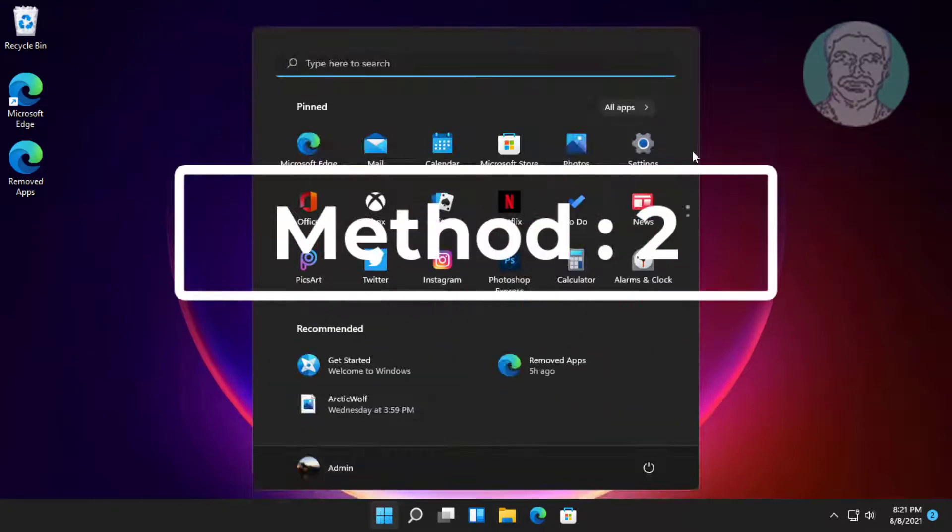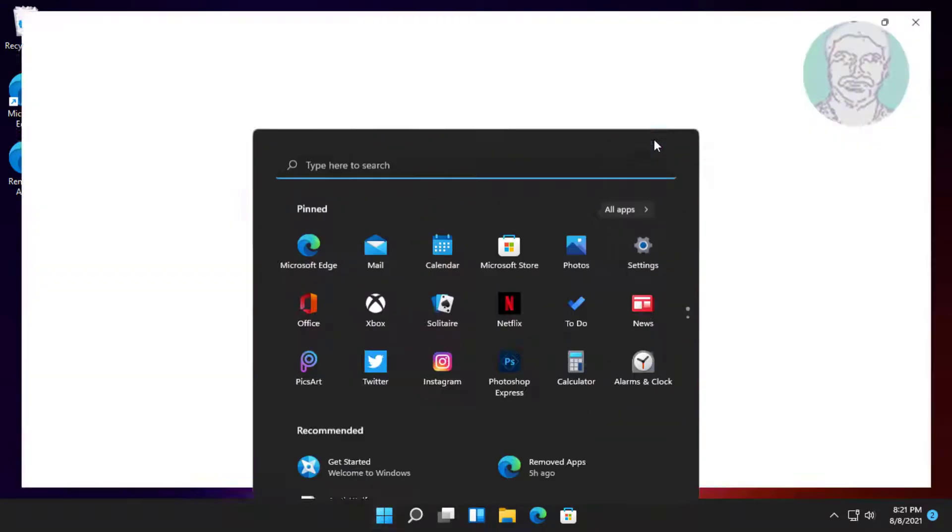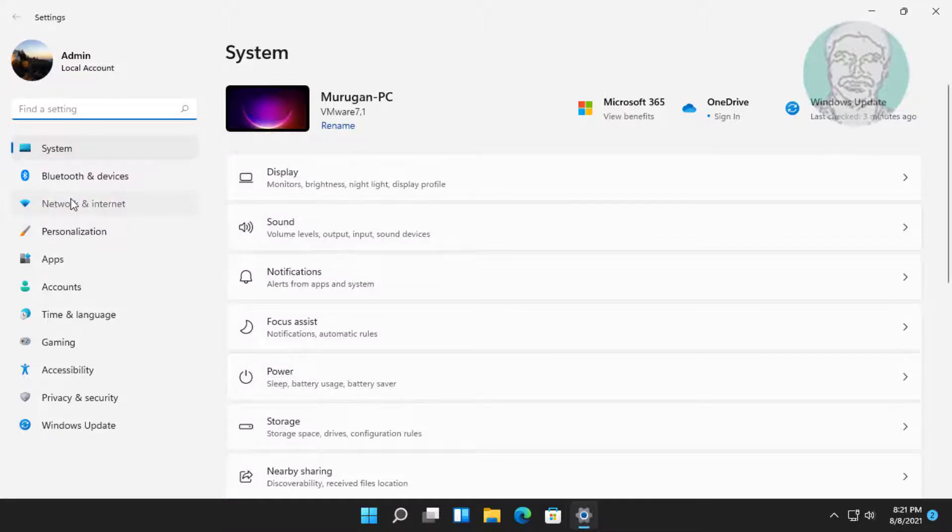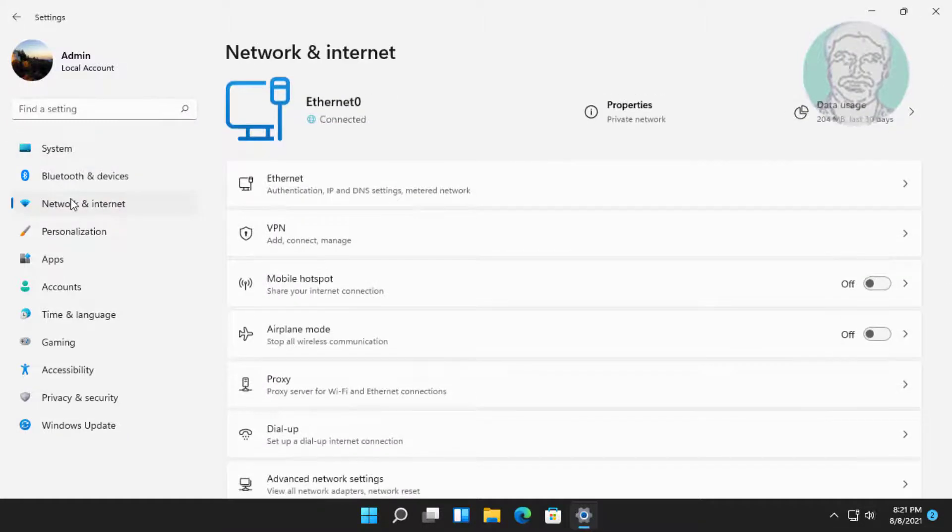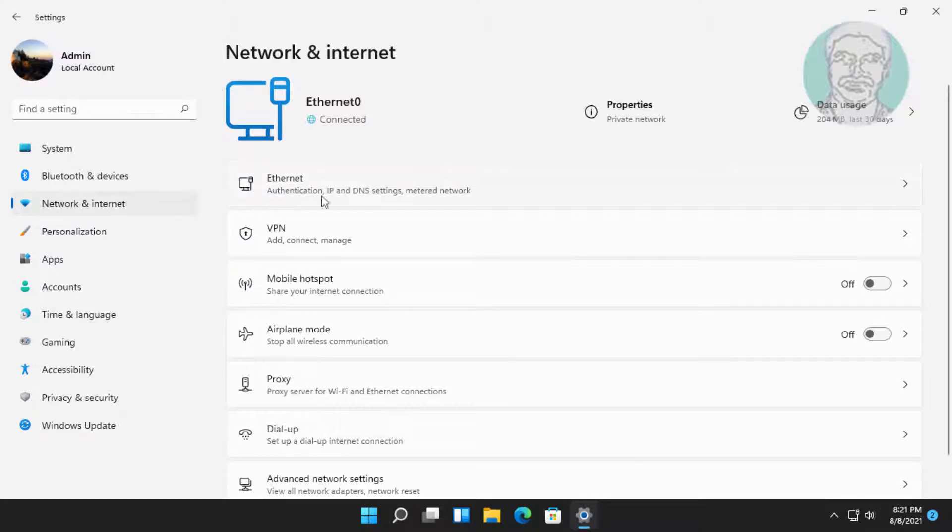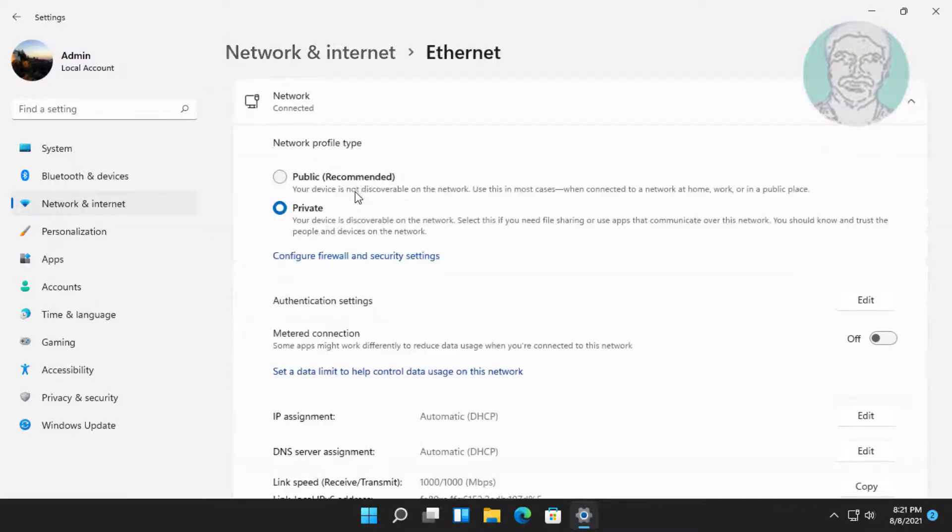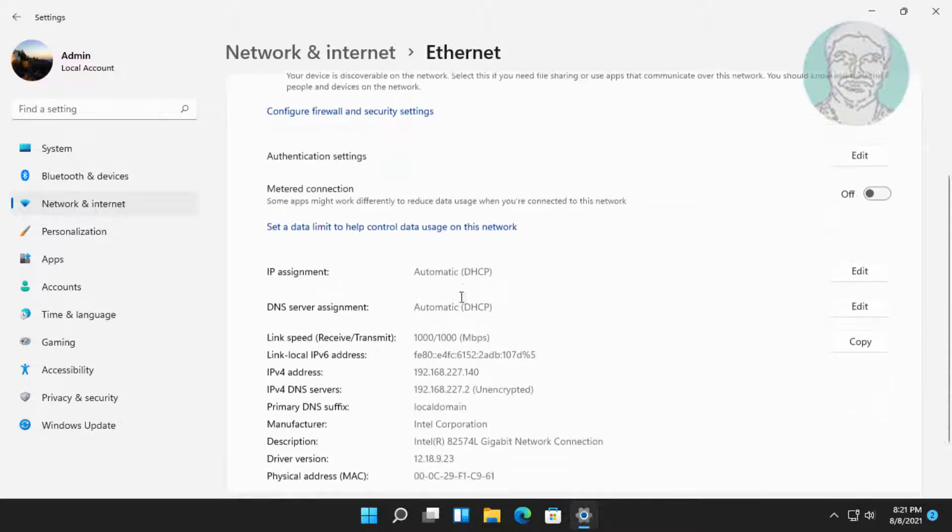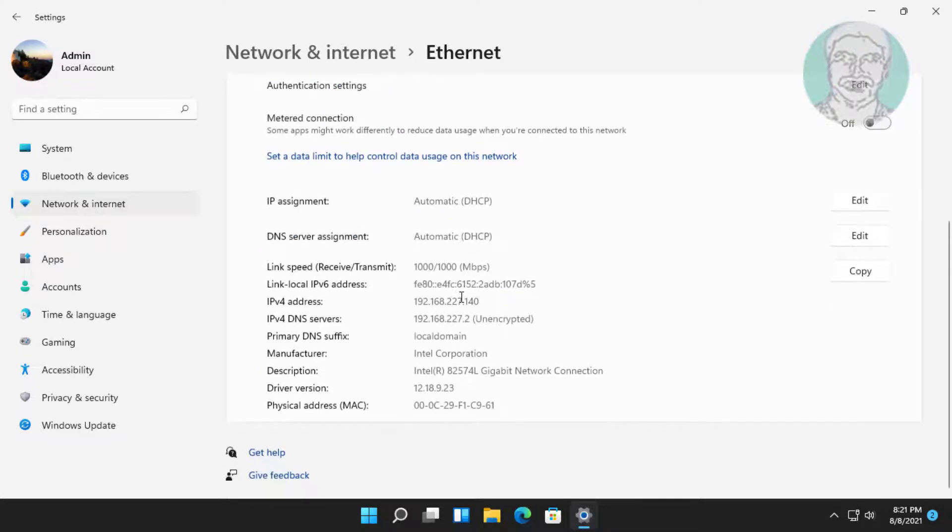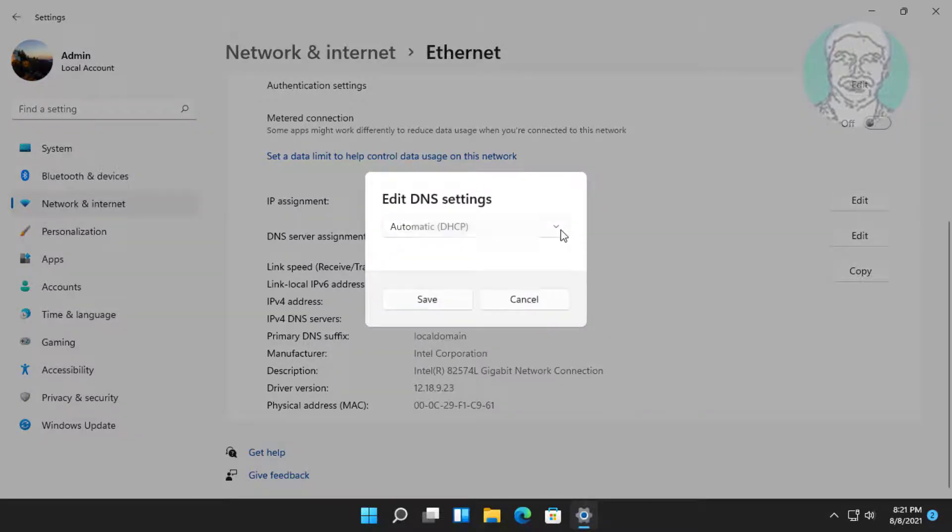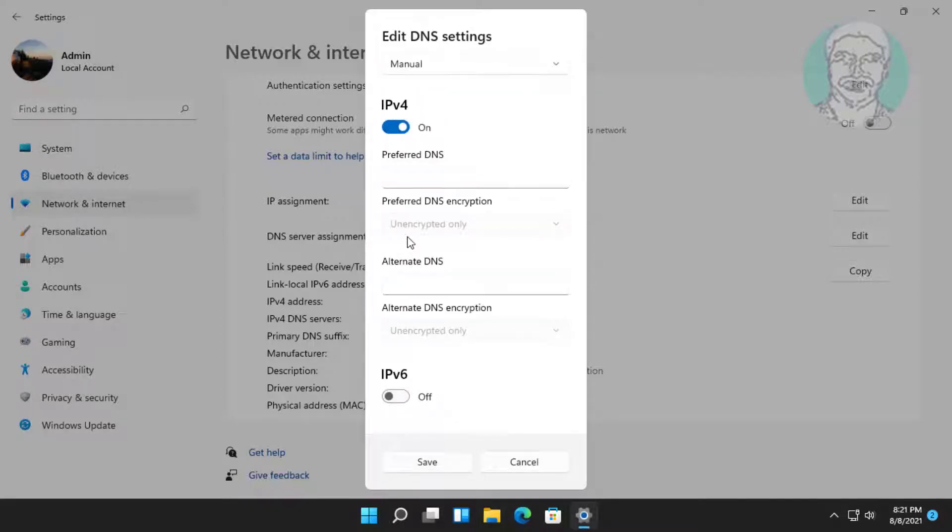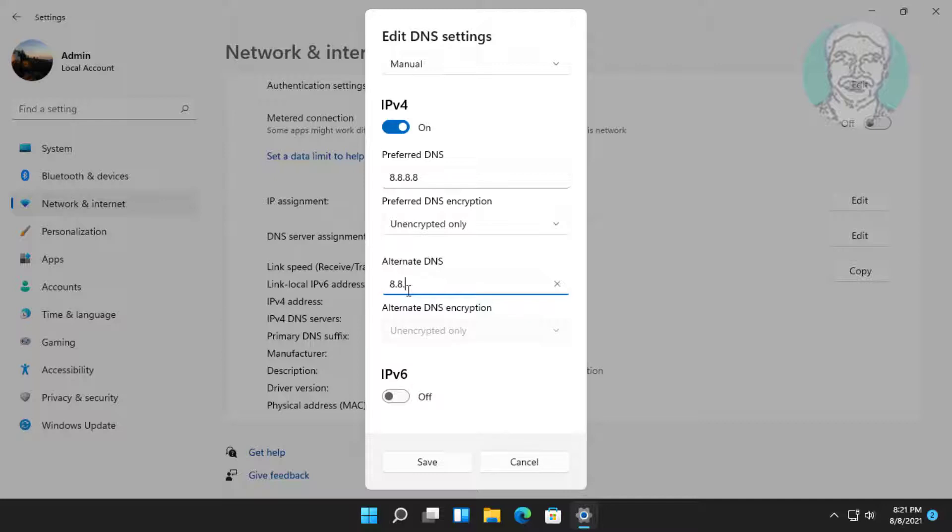Second method is: click Start, Settings, click Network and Internet, click Ethernet, click Edit under DNS server assignment. Select Manual, select IPv4, type 8.8.8.8, then type 8.8.4.4, click Save.